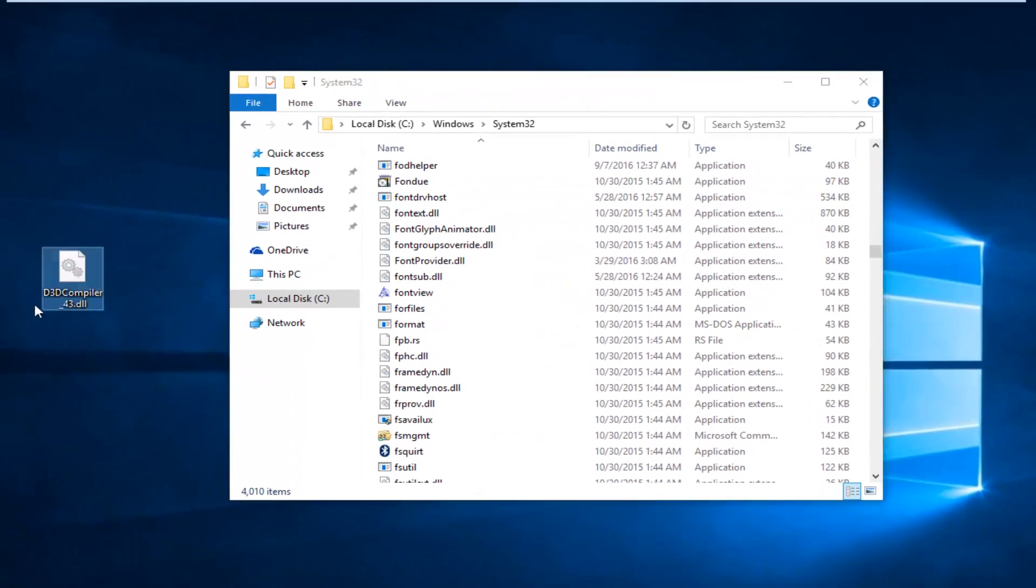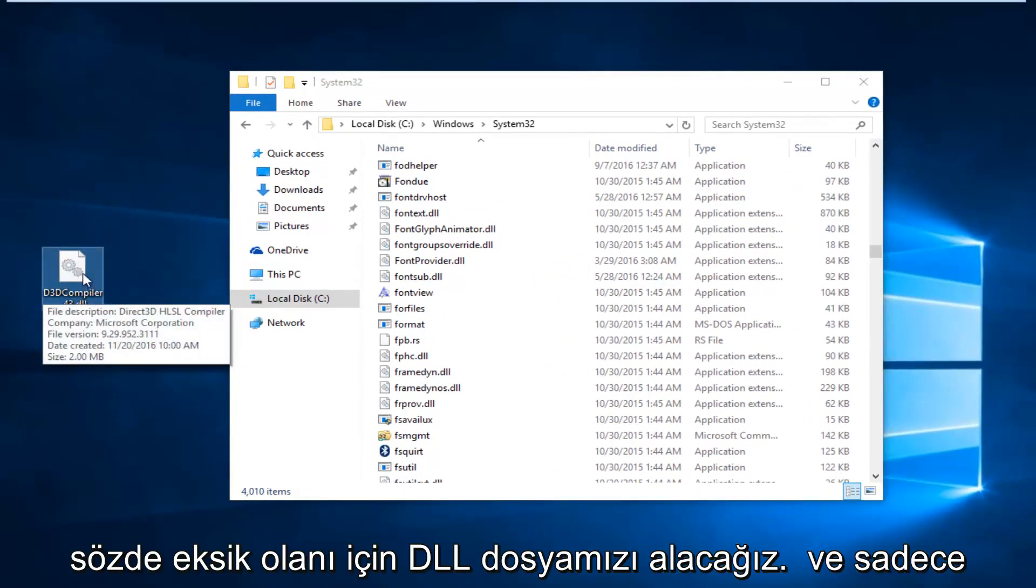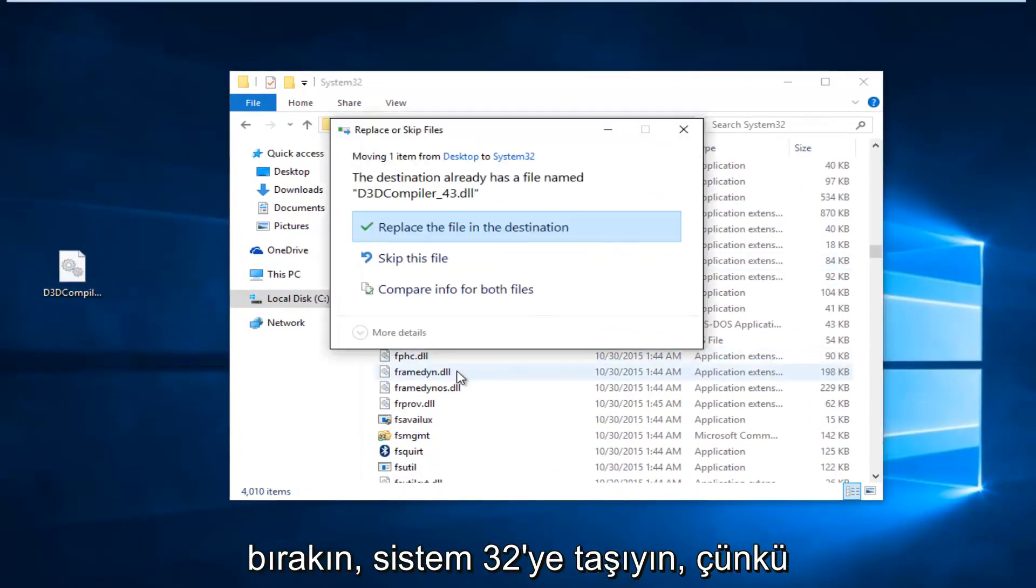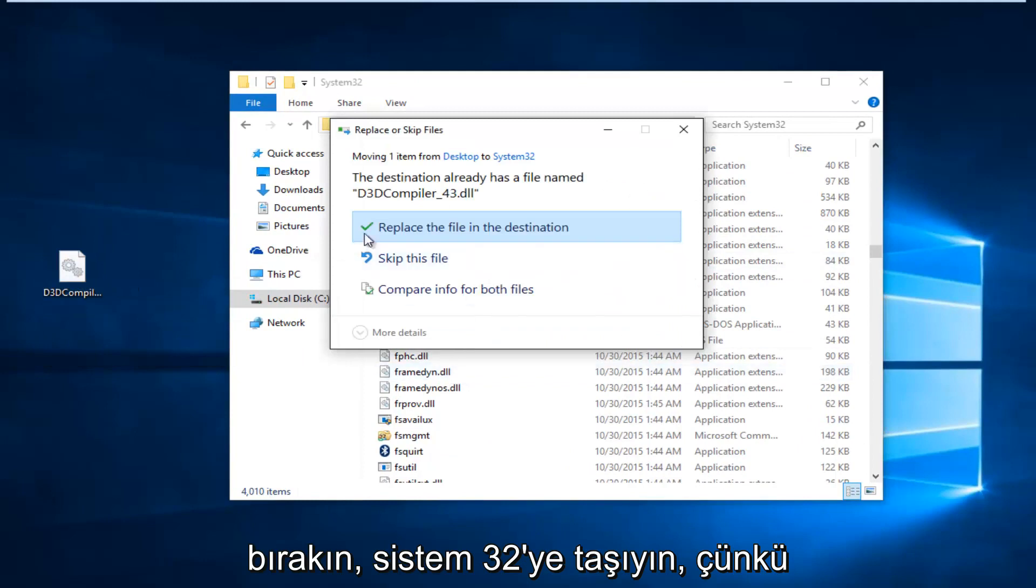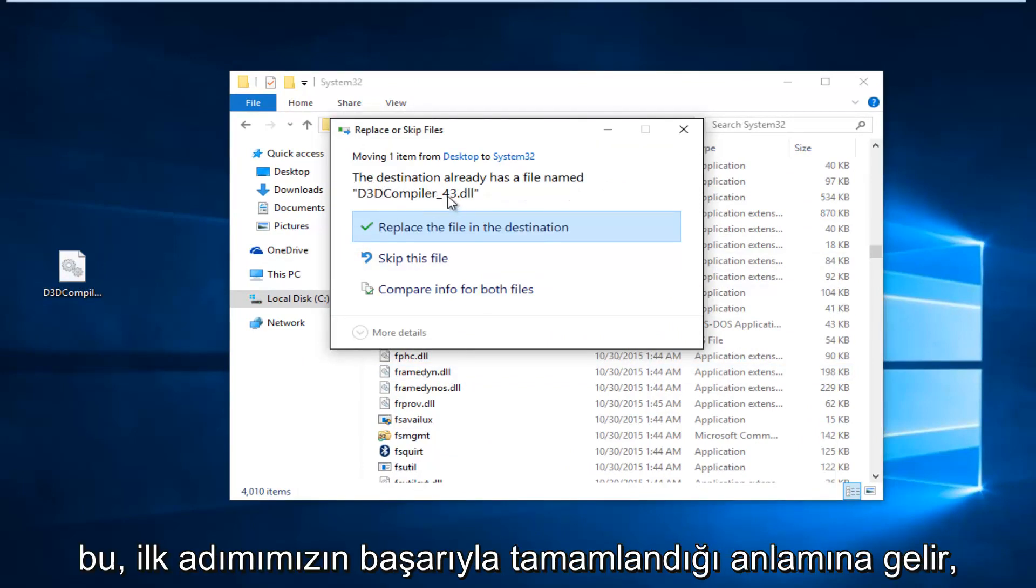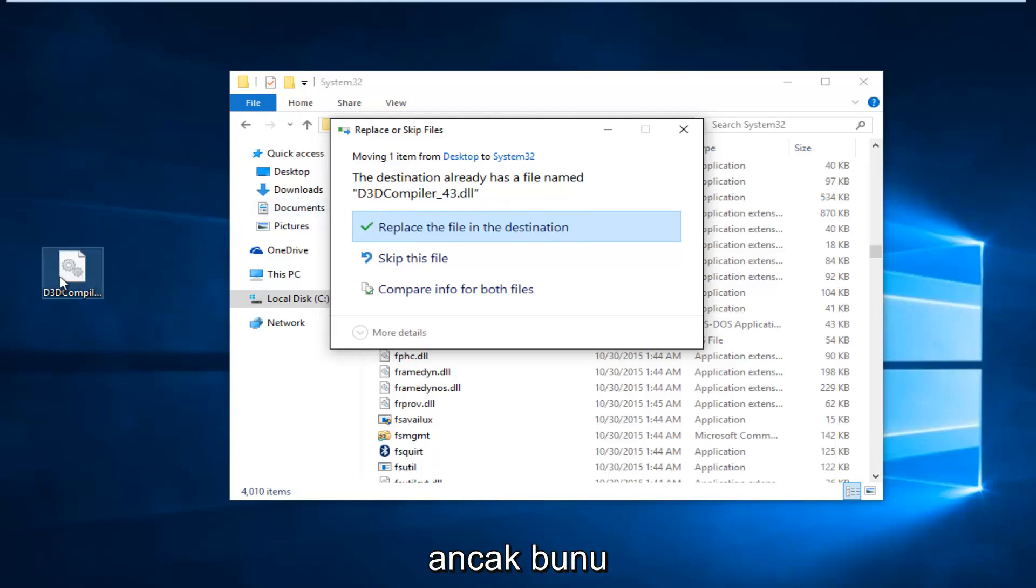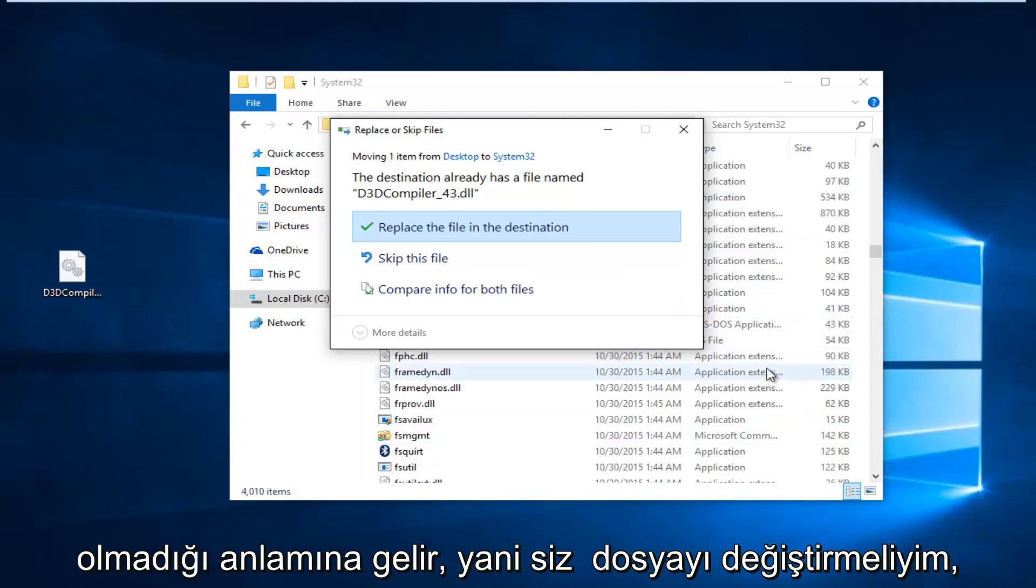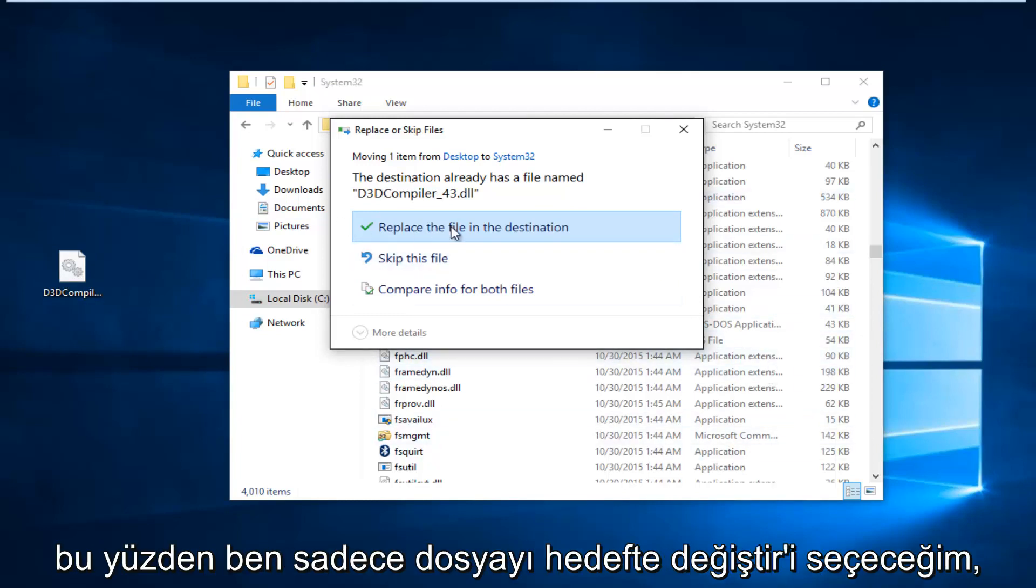We're just going to take our DLL file for the one that was supposedly missing and just drop it in and move it into System32. Since we already see that there is a file in here, it means that our first step completed successfully. However, if you're not getting this, that means it's definitely not in this System32 folder, which means you should replace the file.